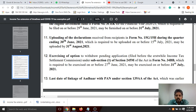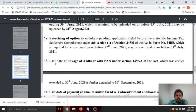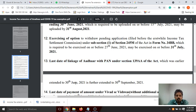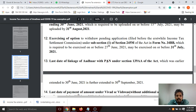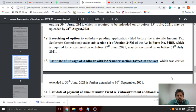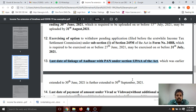The last date for linking Aadhaar with PAN card was 30th June. That is further extended to 30th September 2021. The deadline is extended. If we do not link the PAN card, the PAN card will be cancelled. So the PAN card must be linked by 30th September.